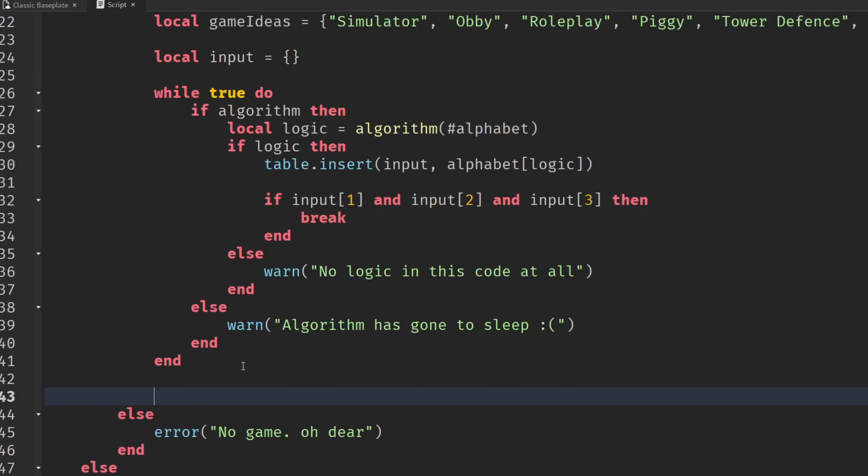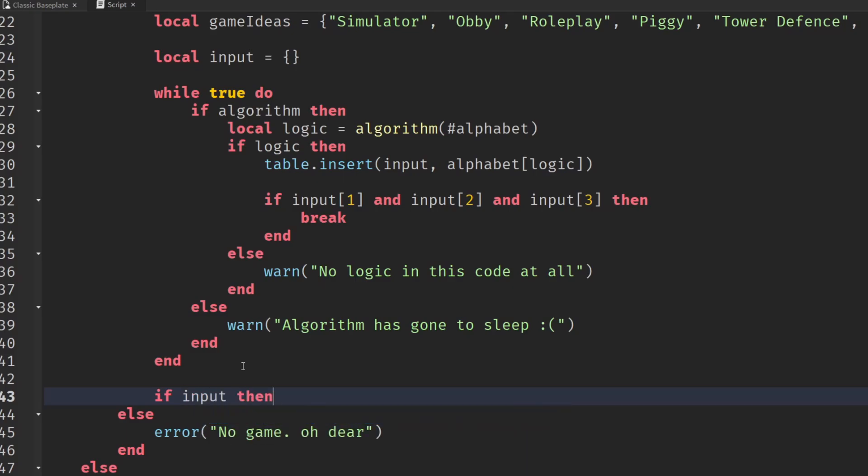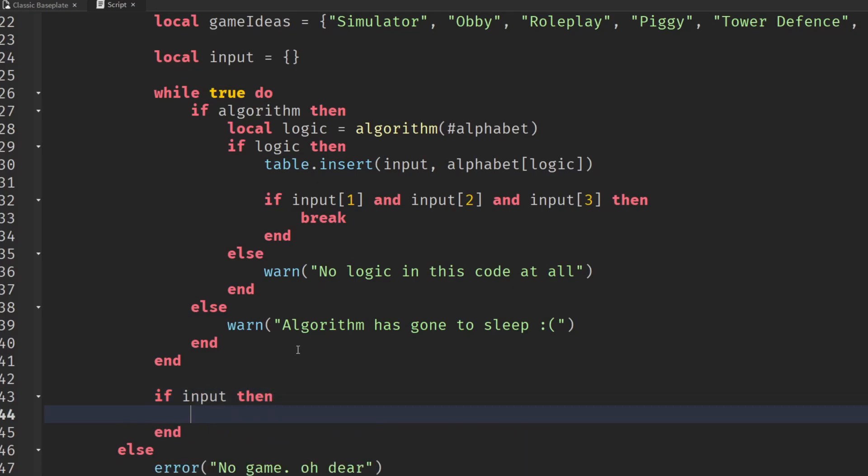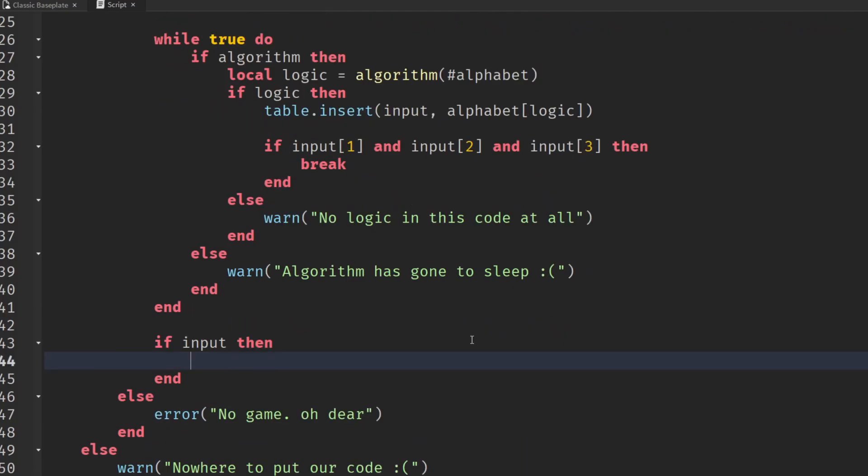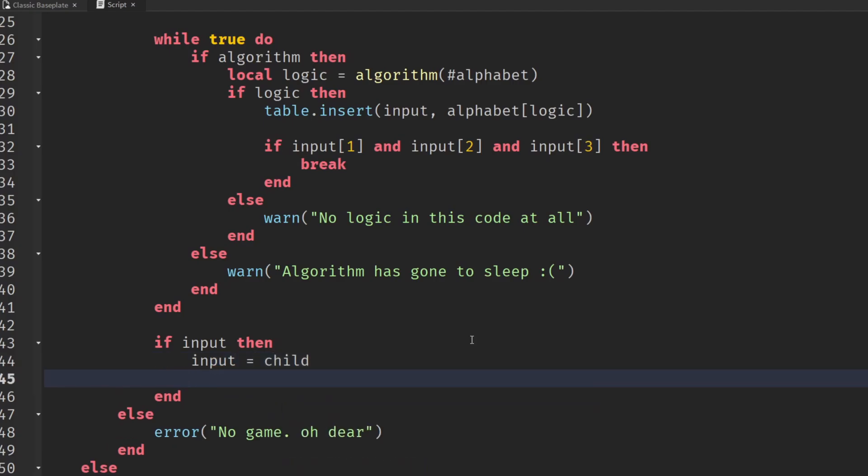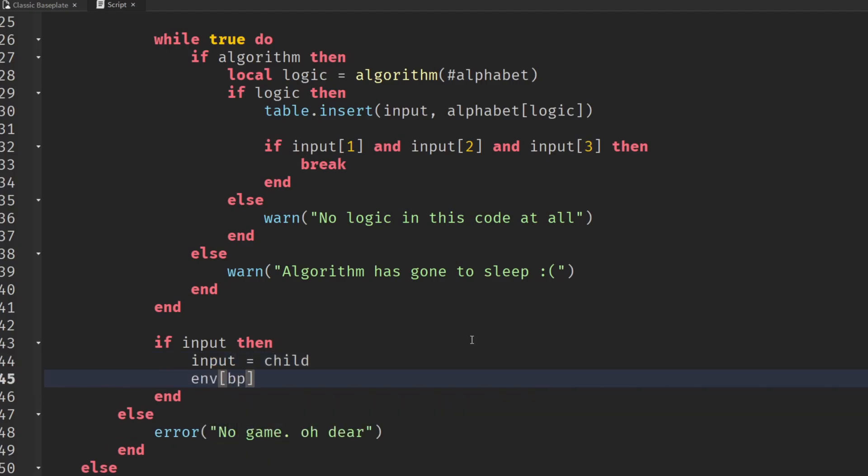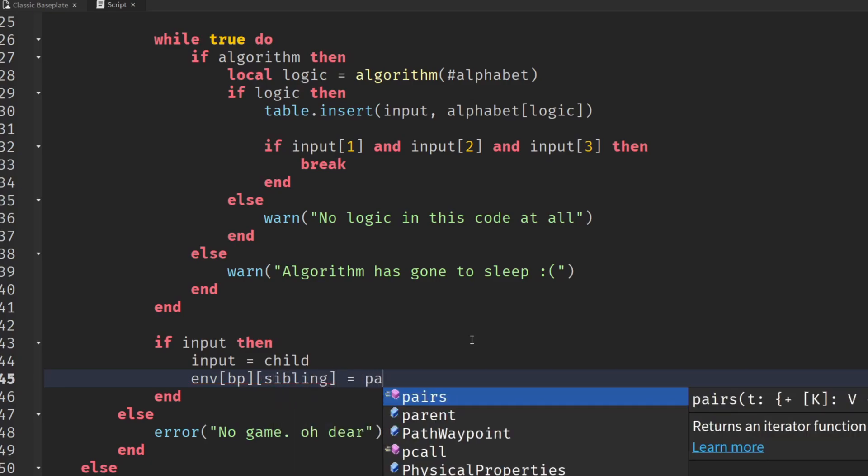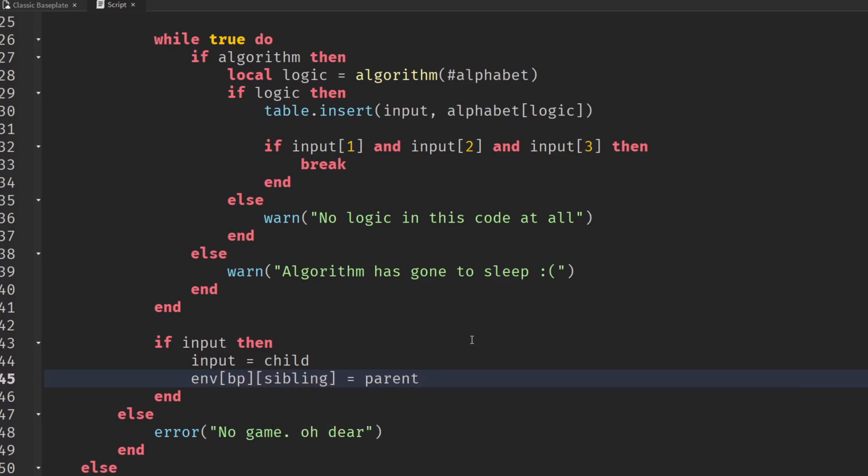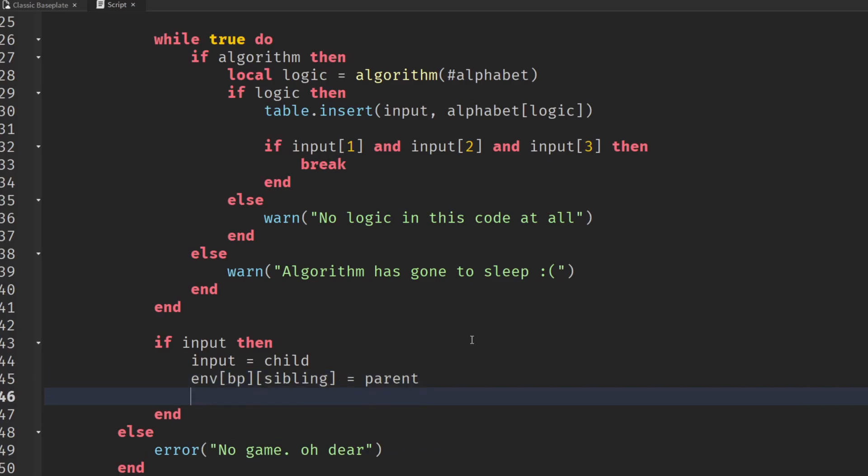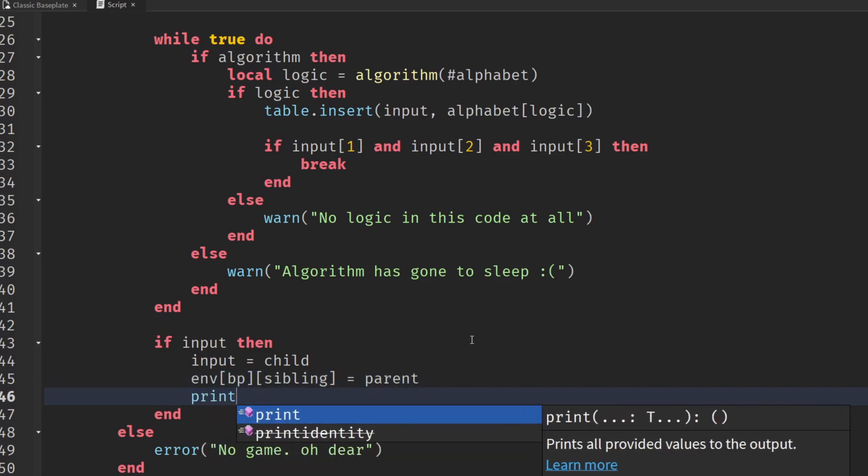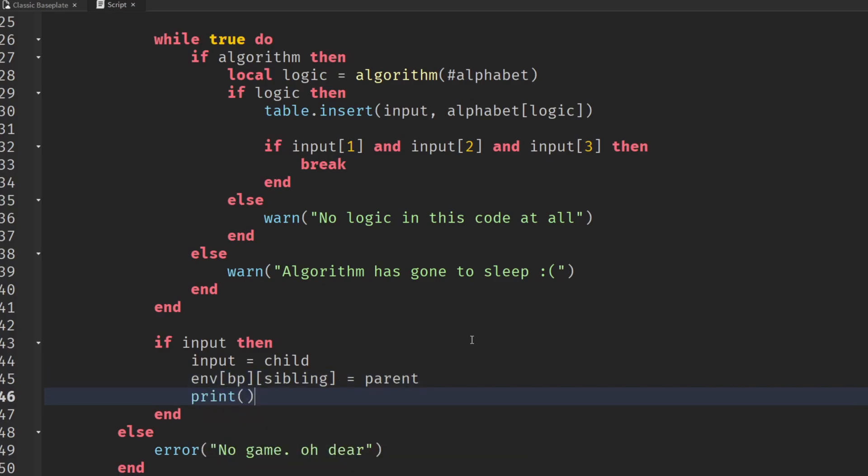Then we're going to check if we have that input. If we still do, the input needs to be given child, so input equals child, the environment, BP brackets, sibling equals parent. We'll print out that input for good measure as well.